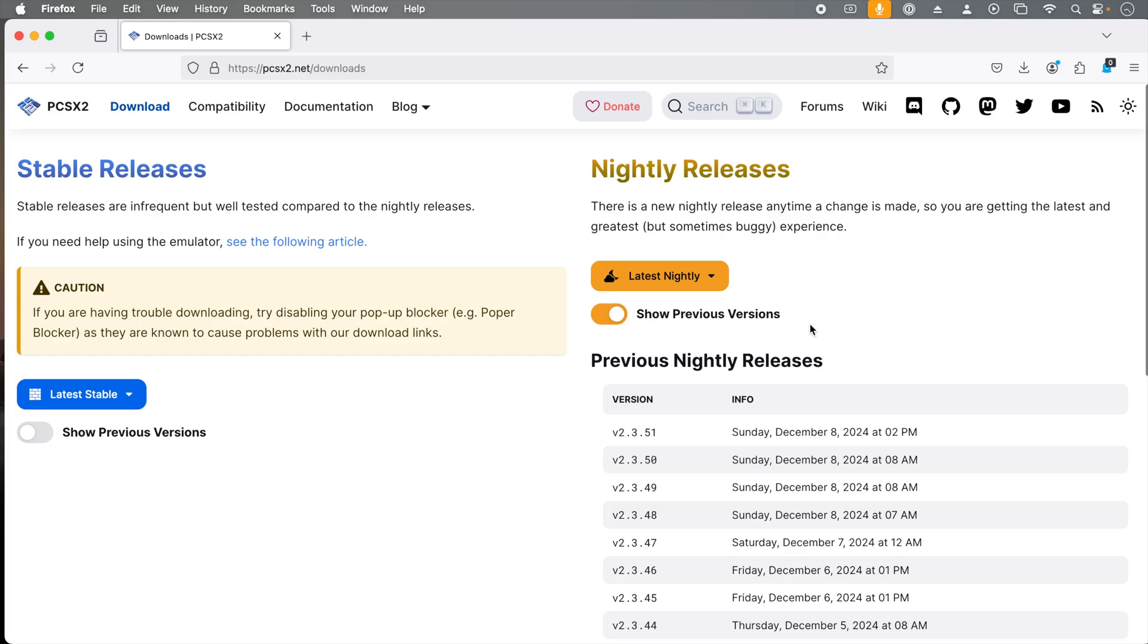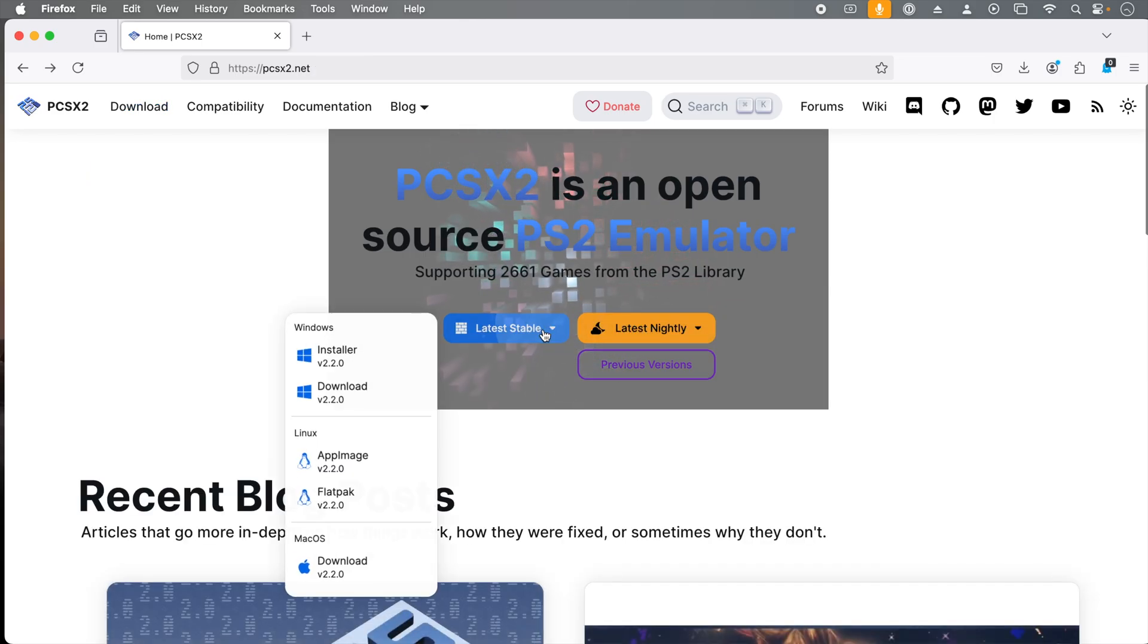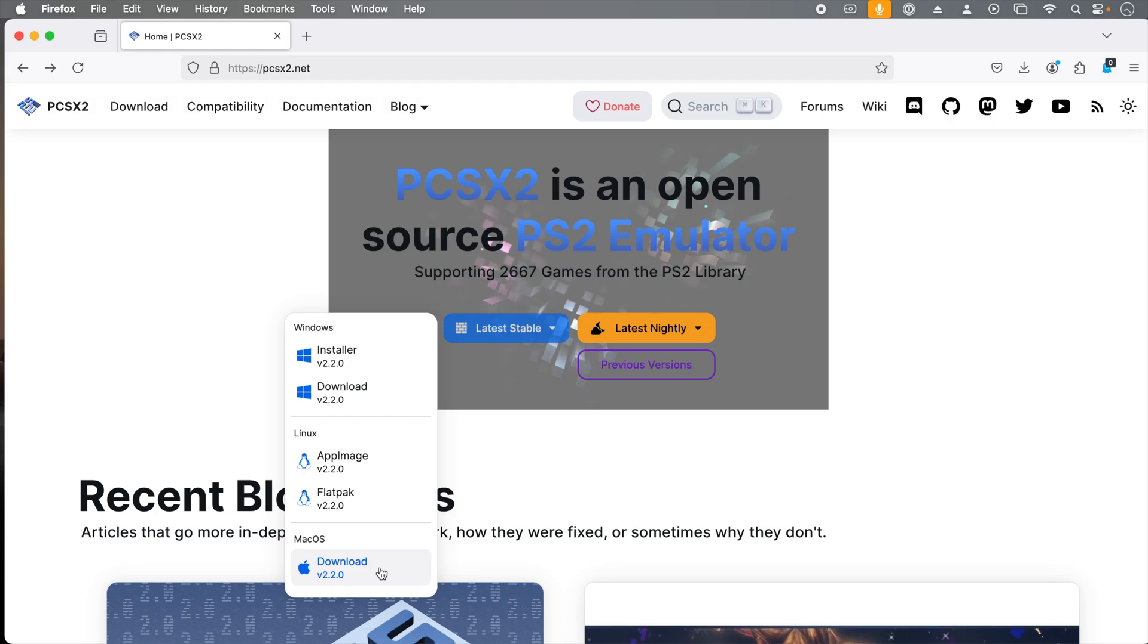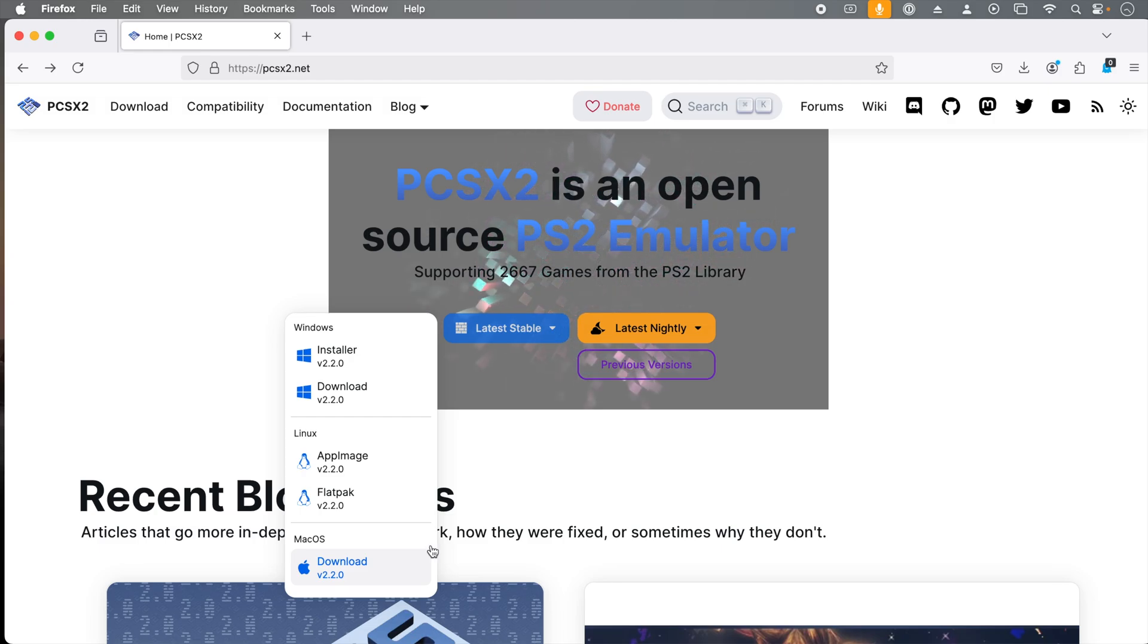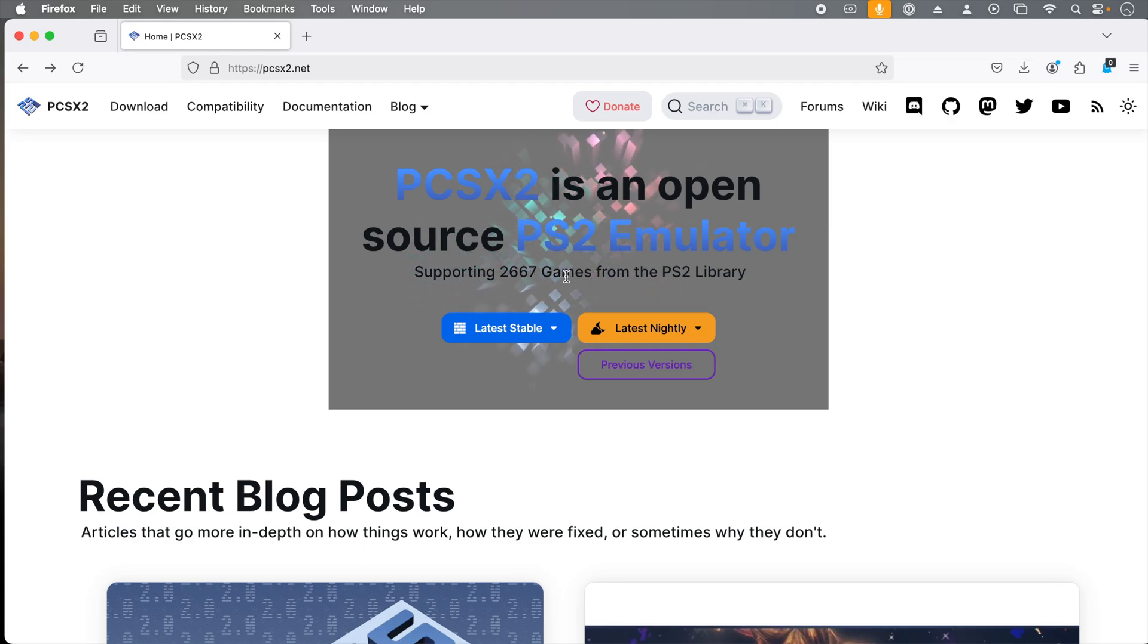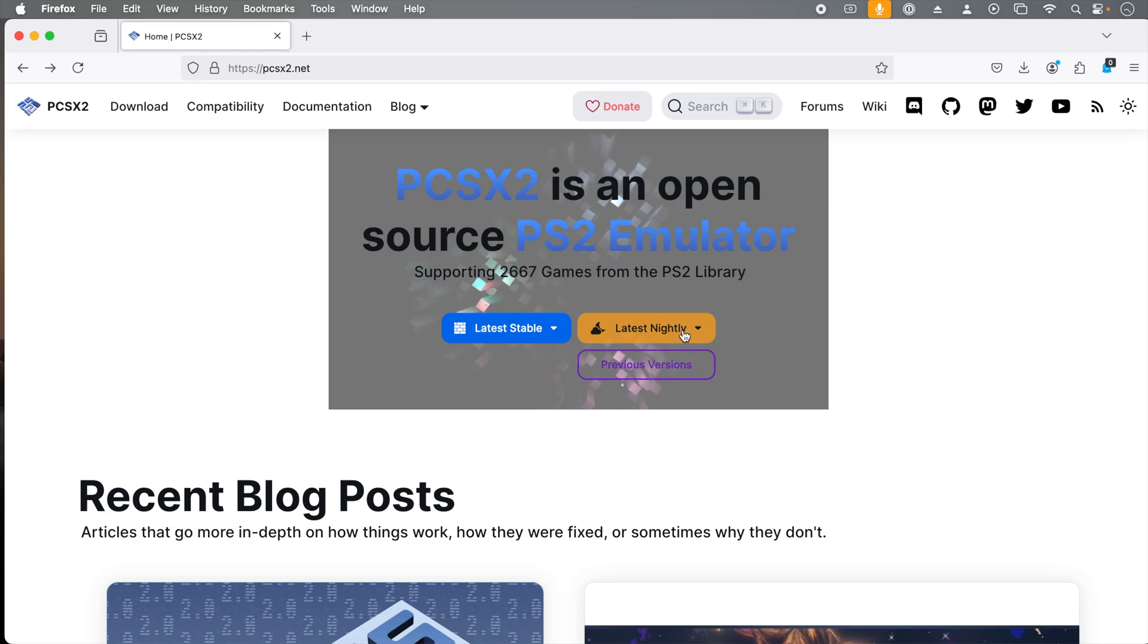Just be aware this website may have changed by the time you watch this video, or you can go back to the homepage and download the stable version. This is going to be an older version of the emulator that is more stable all around, but may not have as extensive compatibility and the latest and greatest features. So let's download the latest nightly release.